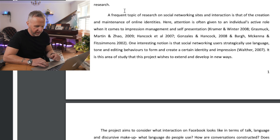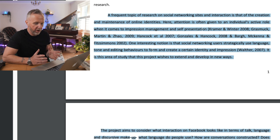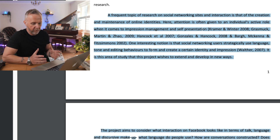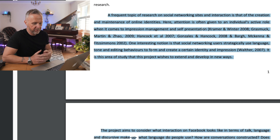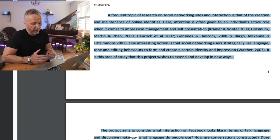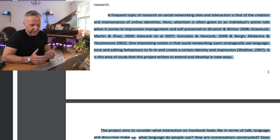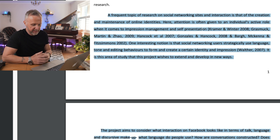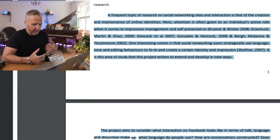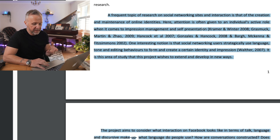In this next section they're talking about research which has gone on in terms of social networking sites. In these paragraphs they talk about how social networking sites have been understood and in particular they're looking to narrow the focus down to online identities and how these identities might be constructed through the mediums of online platforms. A really viable and potential area to study. It clearly states in the second paragraph what the project aims are: to look at interactions on Facebook in terms of language and discursive makeup — how do people create and communicate their identity, what mediums and forms of expression are they using, how are conversations constructed, and how is identity formed and mediated through the platform using things such as images.